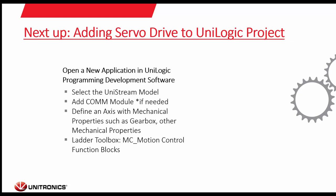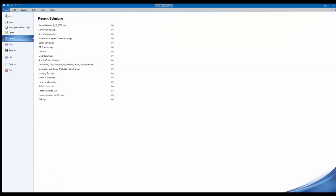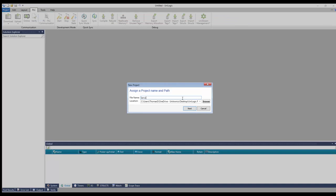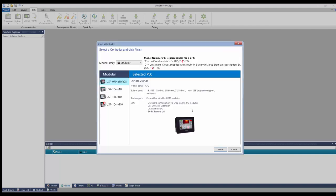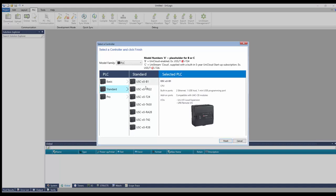Let me go ahead and open up Unilogic now. I'm going to open a new application and call this Servo Webinar. I'll hit next to start the new application, then select the PLC I'm using. Under the model family I'll select the UniStream PLC — that's what I'm currently using. I'll navigate to the type of PLC: I have a B5-B1 with no IO. To the right you'll see the PLC I've selected — the USC-B5-B1. It comes with two built-in Ethernet ports, a USB host, and one mini USB for programming.